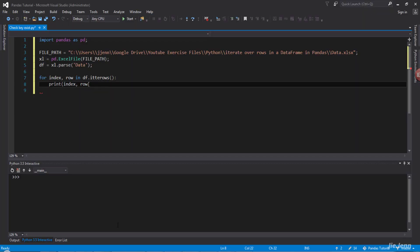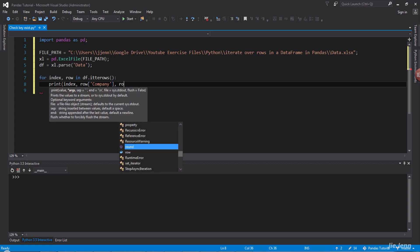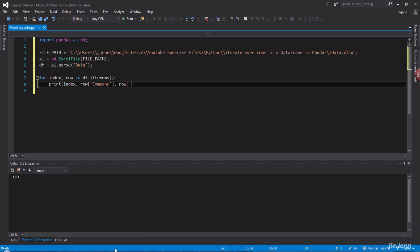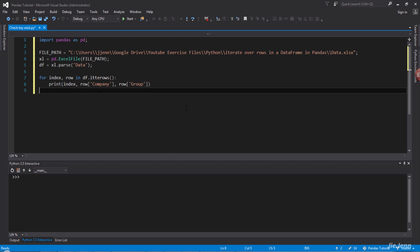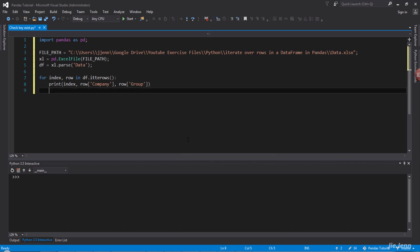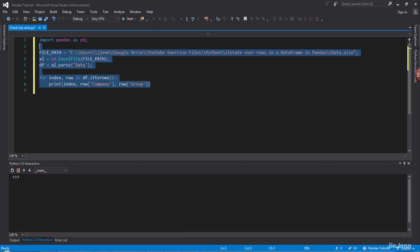So I'll type the company and row... And that should be it. So now if I run this...